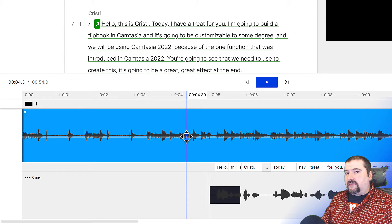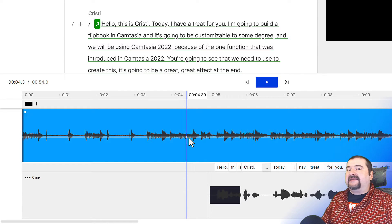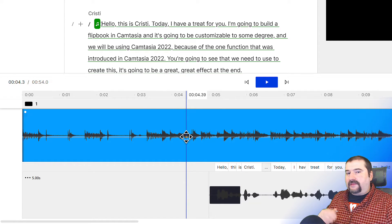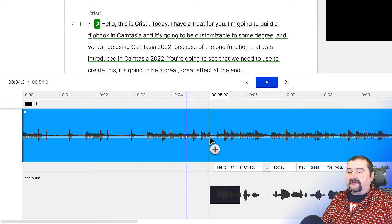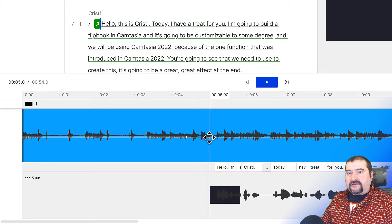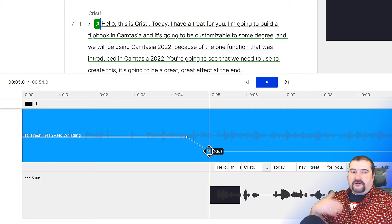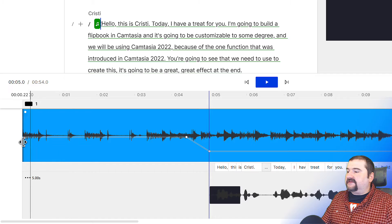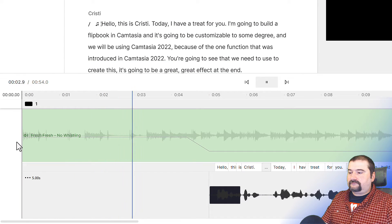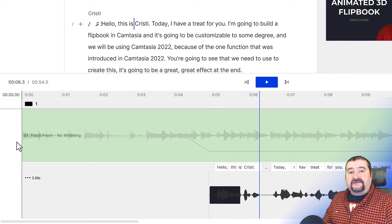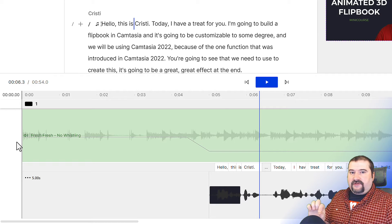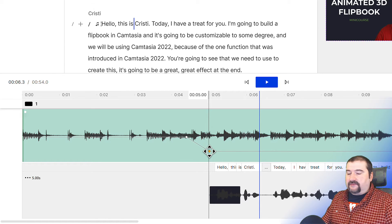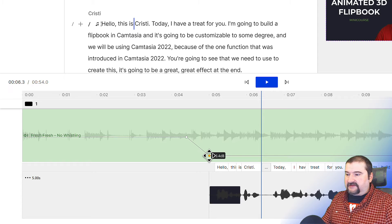A volume keyframe is a point where the volume changes for that particular media file. I want to lower the volume just before the voice comes in. Hold down Alt and click on the music file — you'll see a little dot added; that is a volume keyframe. You can see the volume line for that track. I'll add another keyframe and move it down to create a volume ramp, so the volume is lowered for the rest of that section. Let's play this again.